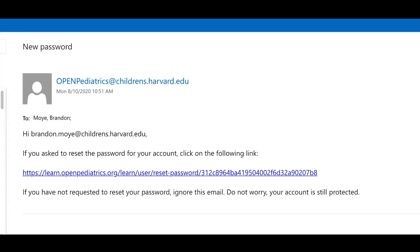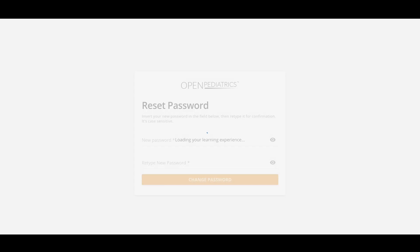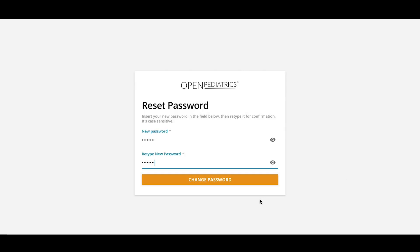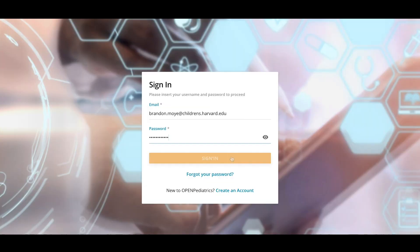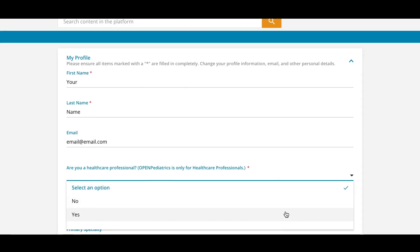Follow the link you receive, enter a new password, and click Change Password. Then, click Sign In.